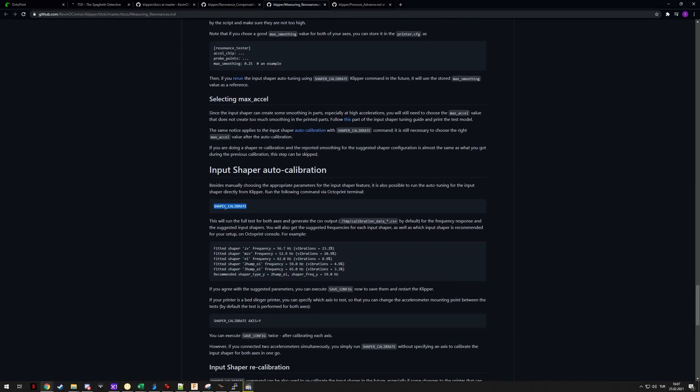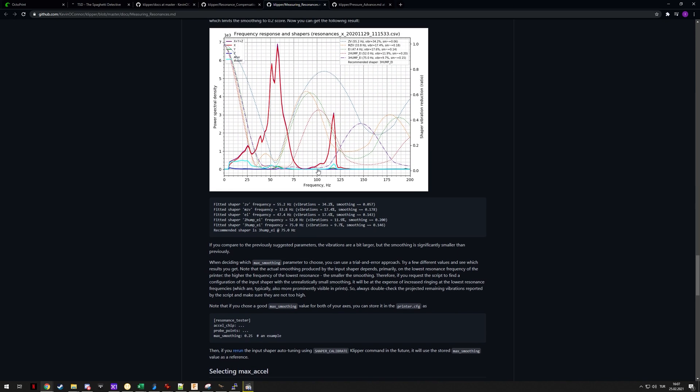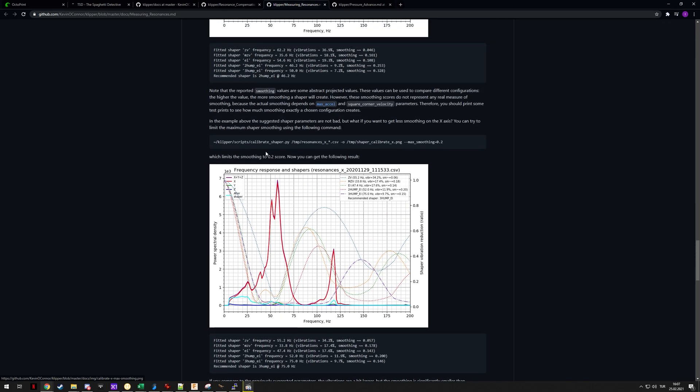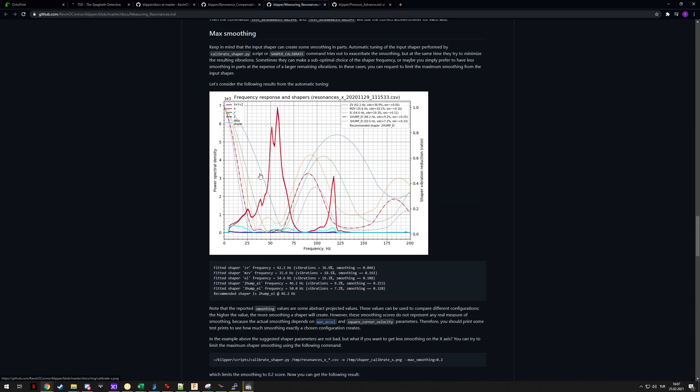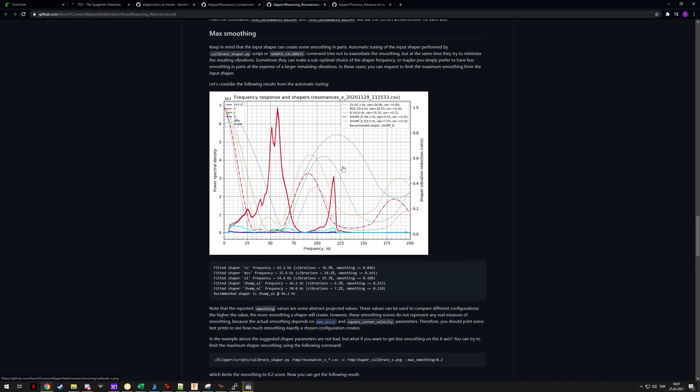You can just run the auto tuning command, shaper calibrate, and it will do the measurements on X and Y and then spit out the recommendations. If you save config afterwards it will save that. I'm not going to do that, I'm going to run them individually just so I can get these charts because I want to take a look at them.